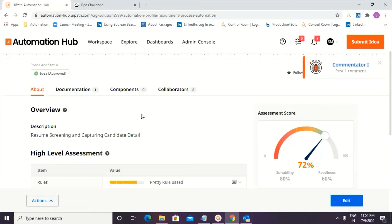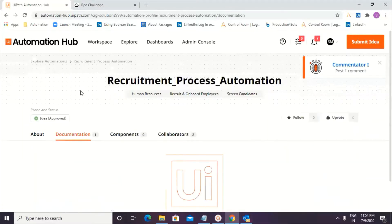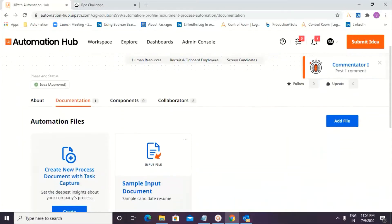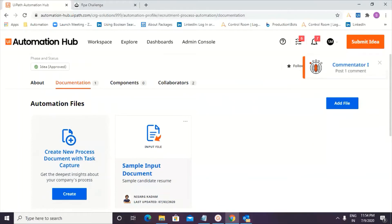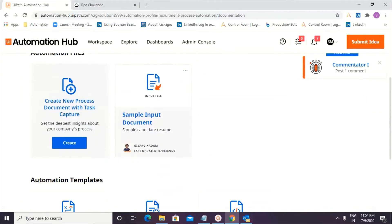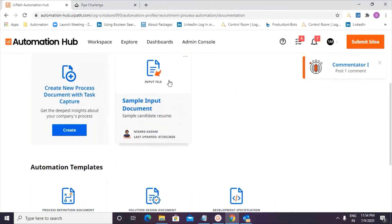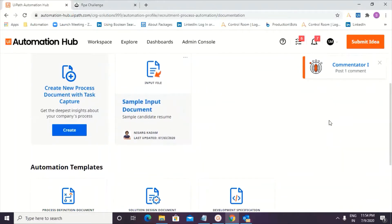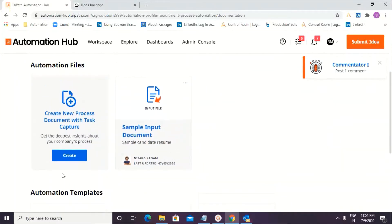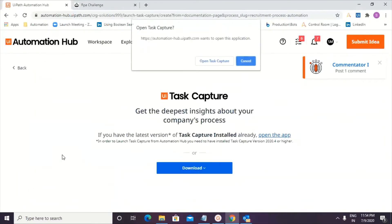That's the documentation tab that I'm going to click on. That's the badge that I'm getting commentator one, post one comment. All right. So I'm going into the documentation. All right. This is where I'm going ahead and creating a process for you. This is the sample input document, which Nisarg had already uploaded earlier. So let's go ahead and do the task capture.